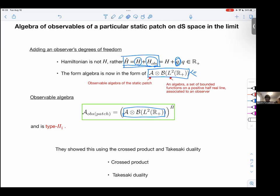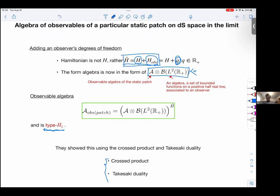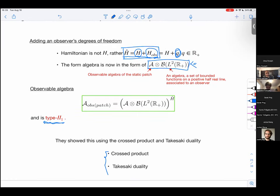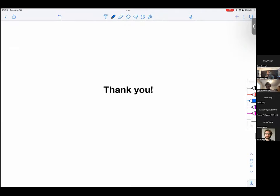They call this the observable algebra, and they prove it is type II-1 using the crossed product and Takesaki duality. The algebra on the static patch including gravity in the semi-classical limit is described by a von Neumann algebra of type II-1. Thank you, I think I went over time — I'll stop here, but I can discuss the crossed product and other details outside this talk.